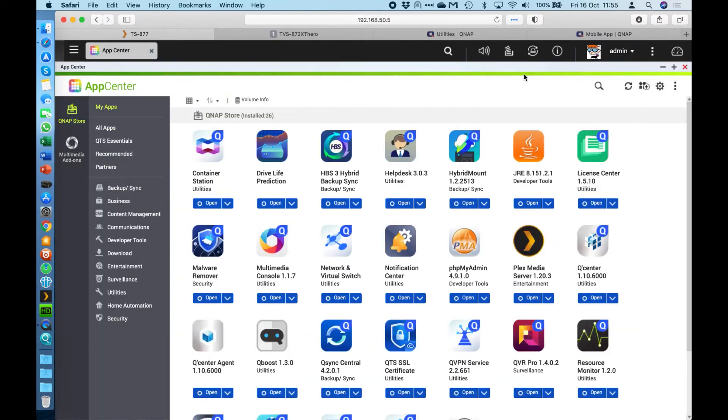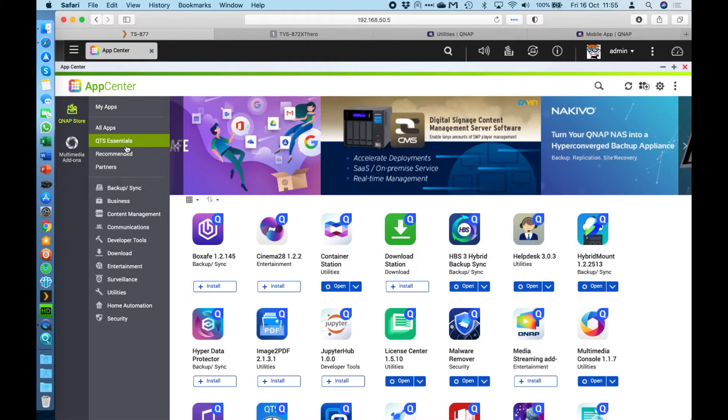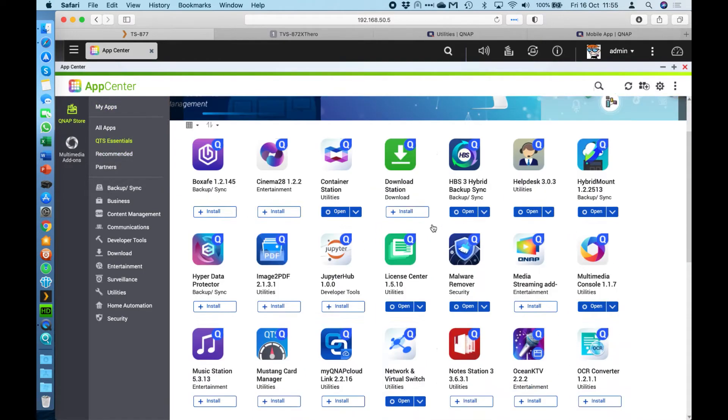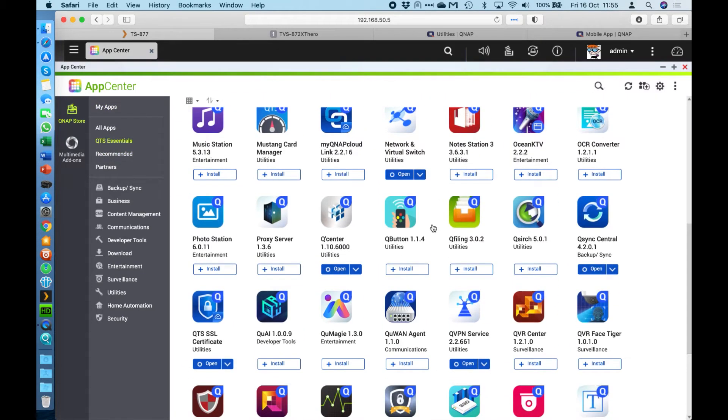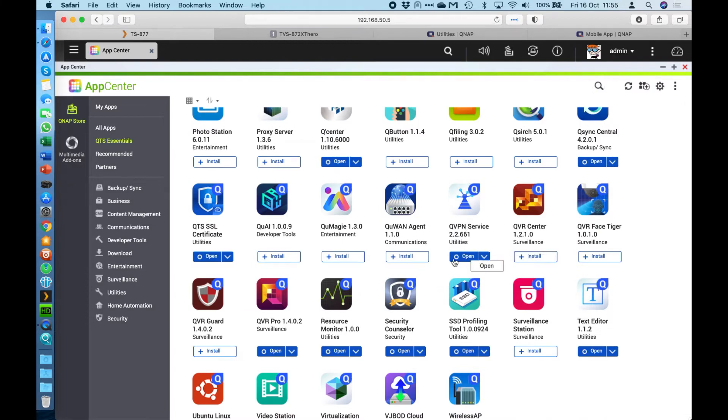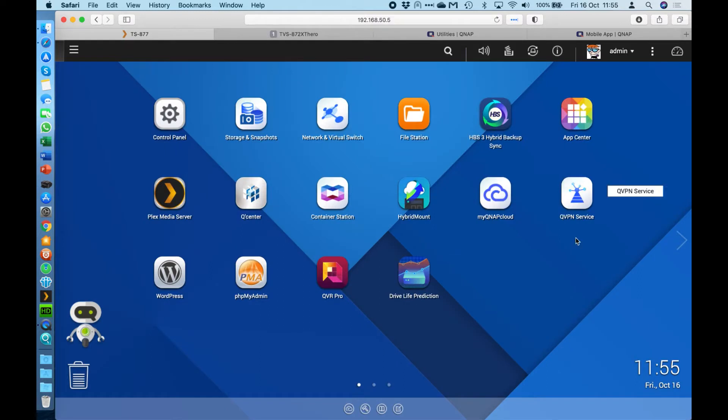So if you wanted to add it, open up your App Center and go across here to the left hand side. The easiest way to find it is probably to go to QTS Essentials, scroll down and alphabetically, you'll find the QVPN service. If you don't have it installed, you'll have a little install button next to it. It's just a single click install. Once it's been installed, it takes a couple of minutes, and you're going to see the icon on the desktop of your NAS user interface here.